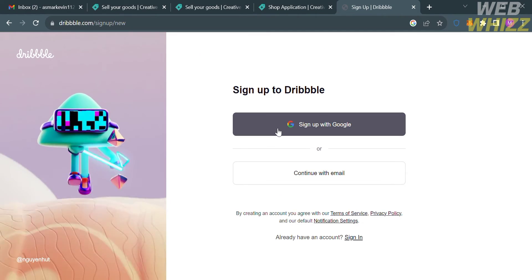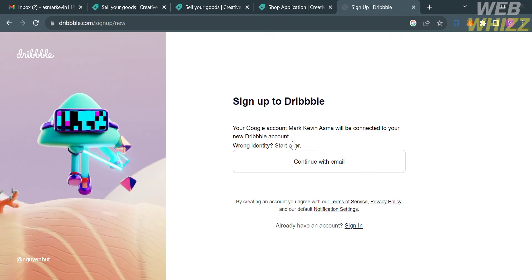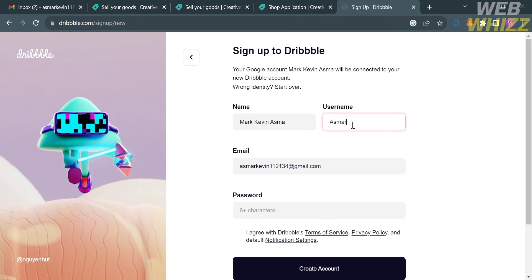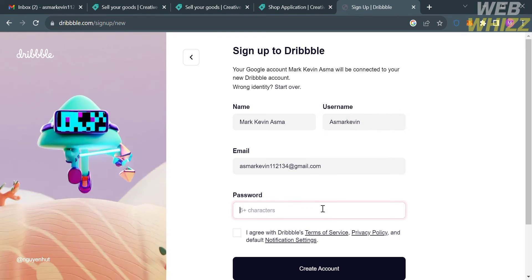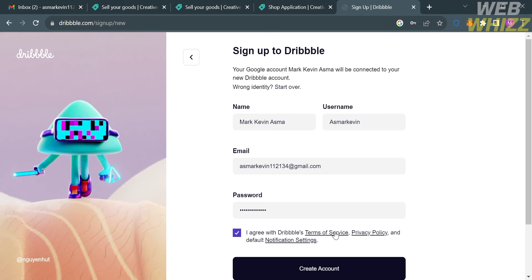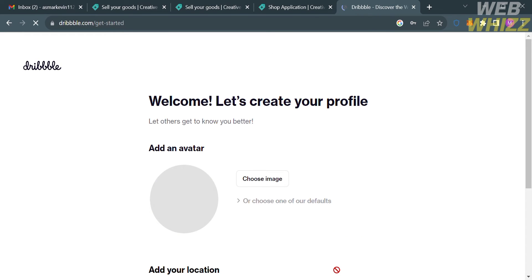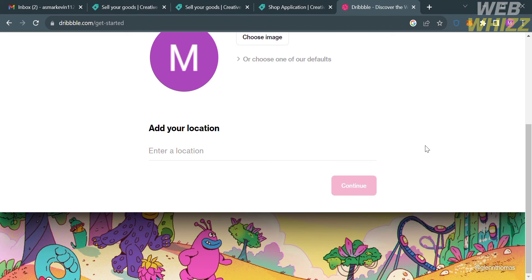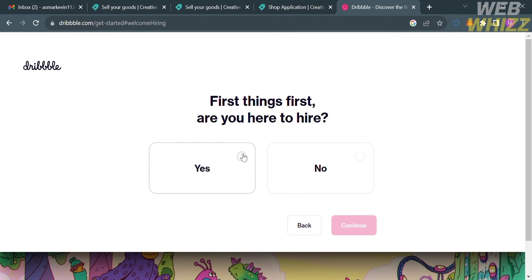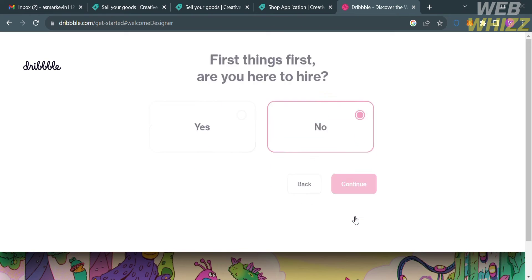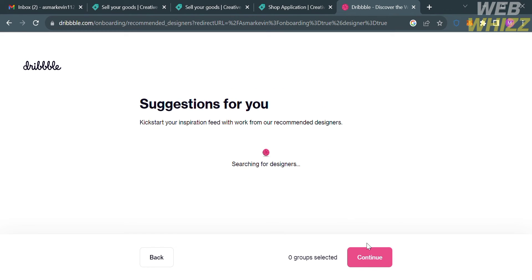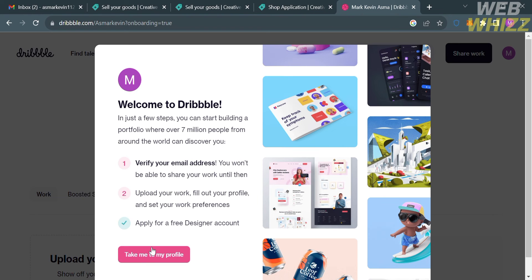You are also required to continue with an email address. By clicking continue with email, enter your username and create your own password. Then check the boxes to agree to the terms and conditions of Dribbble, and proceed by clicking the create account button. You will then be directed to a setup page where you can add your location and choose your profile picture. Select your answers to the onboarding questions and proceed by clicking continue.